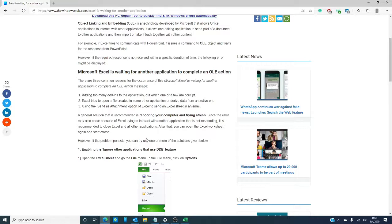There are three common reasons behind this that might give you this error message. One, you might have too many add-ins in the application and one or a few are corrupt.